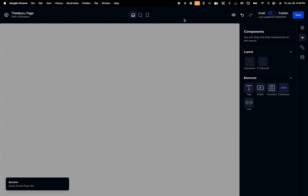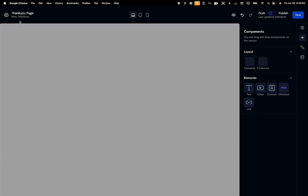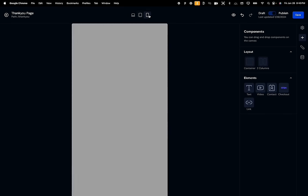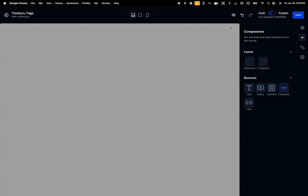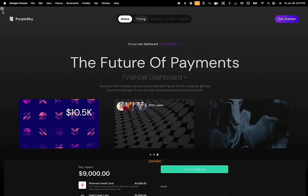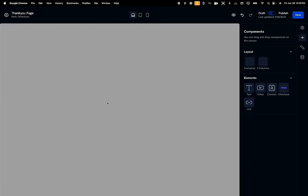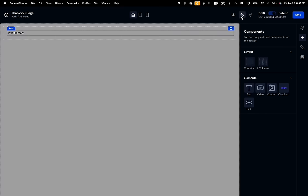The navigation bar on top shows relevant information like the updated timestamp and the path of the page. The user can switch between different responsive views to see what their website would look like on different devices. The preview icon allows the user to view the website as if it was in production to help make better UI/UX decisions, and you can switch back to editor mode by clicking the close preview icon. We also built a fully functional undo and redo feature that keeps track of every action the user performs, including clicking different elements on the screen.